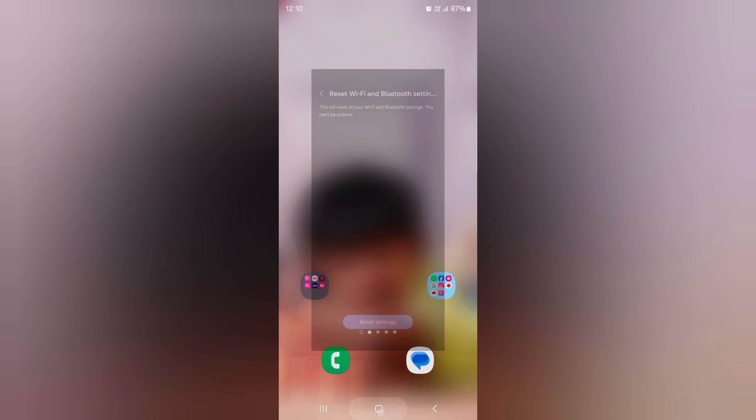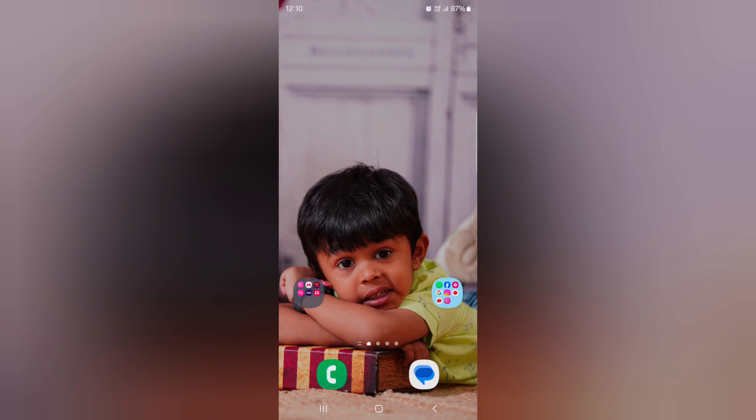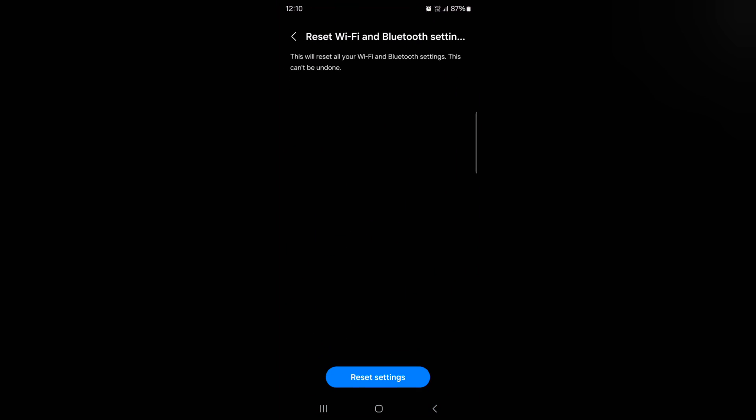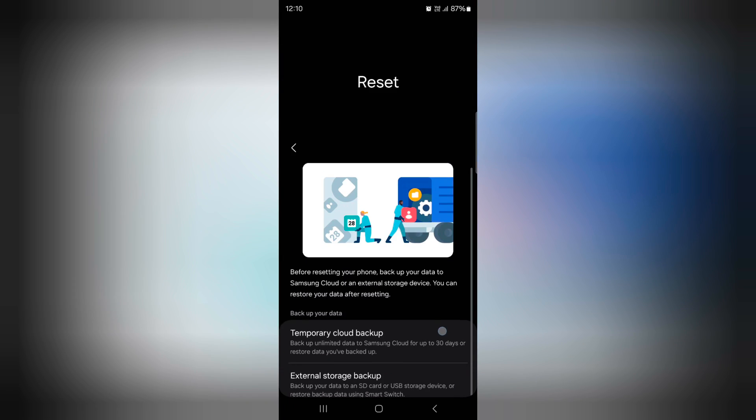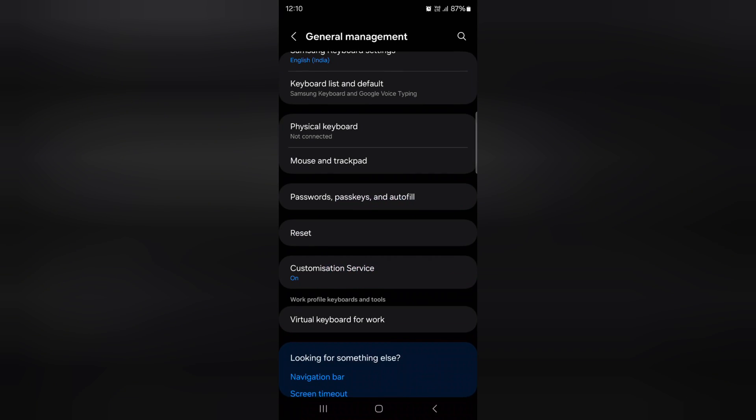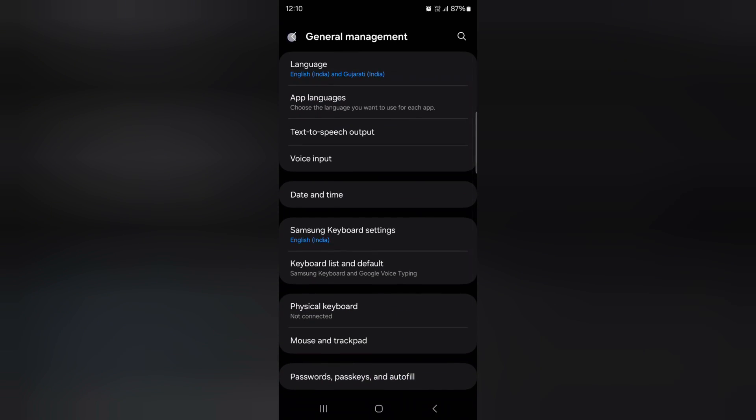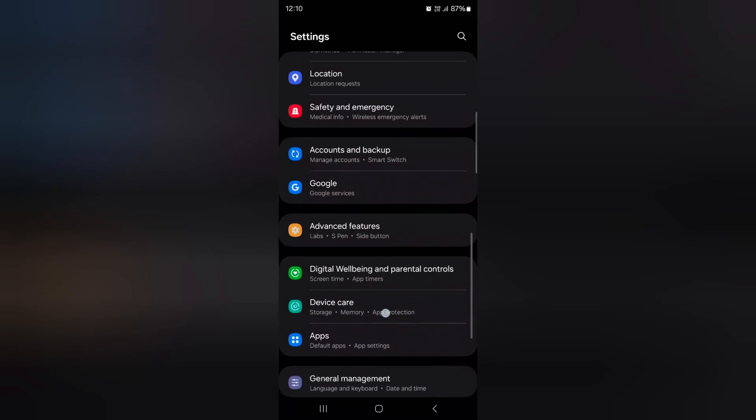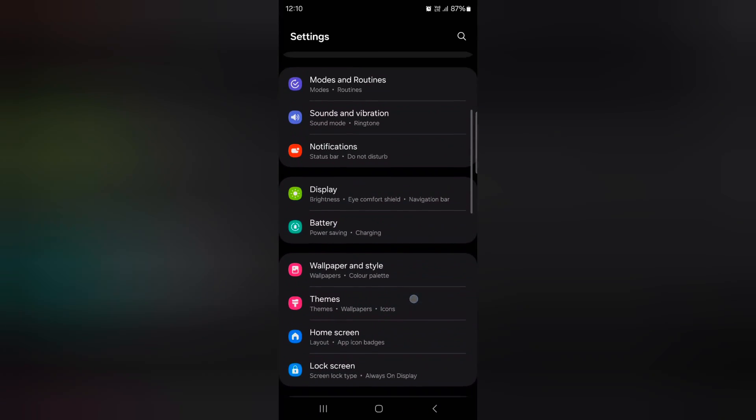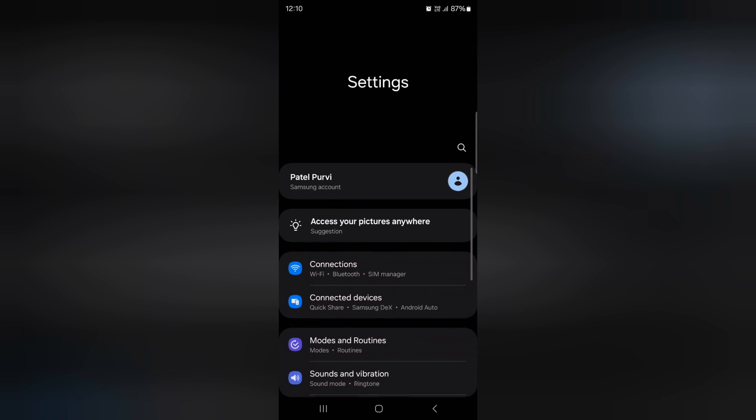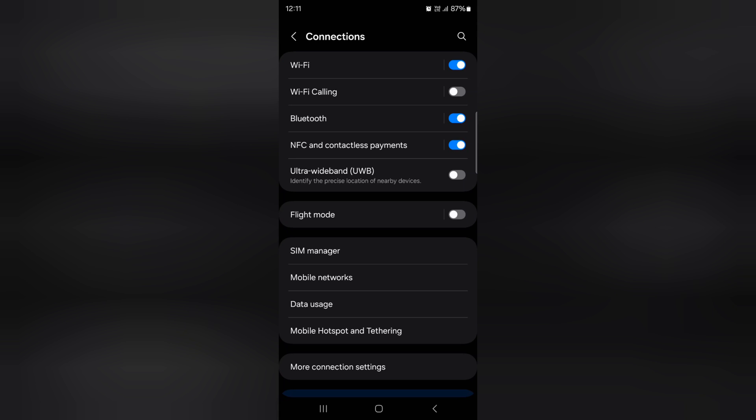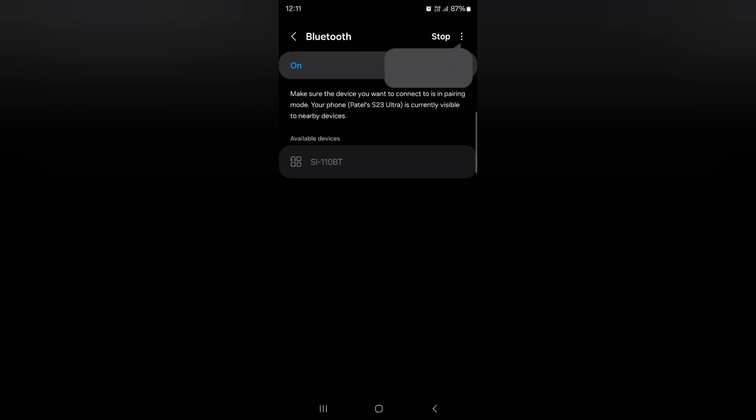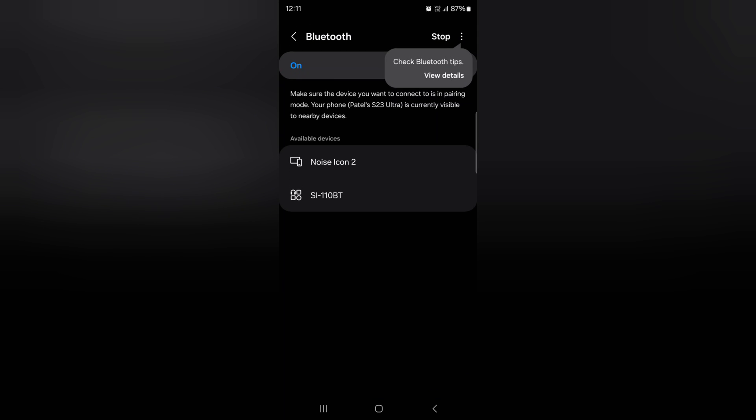Now again go to settings, tap on connection, tap on Bluetooth and toggle it on and connect your device.